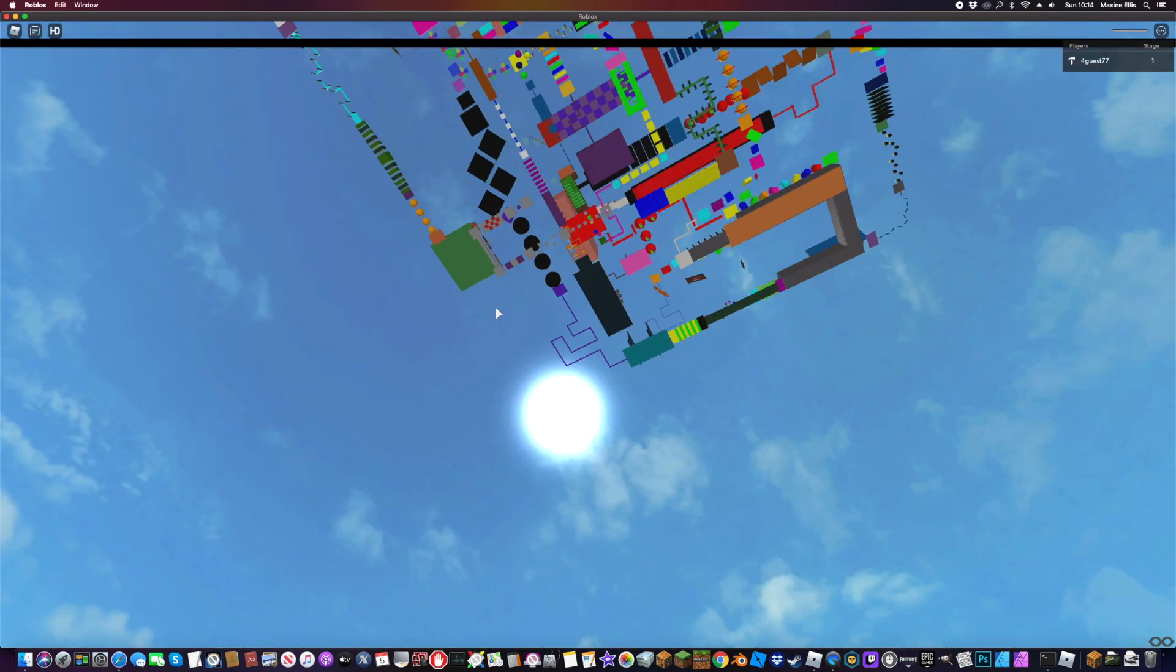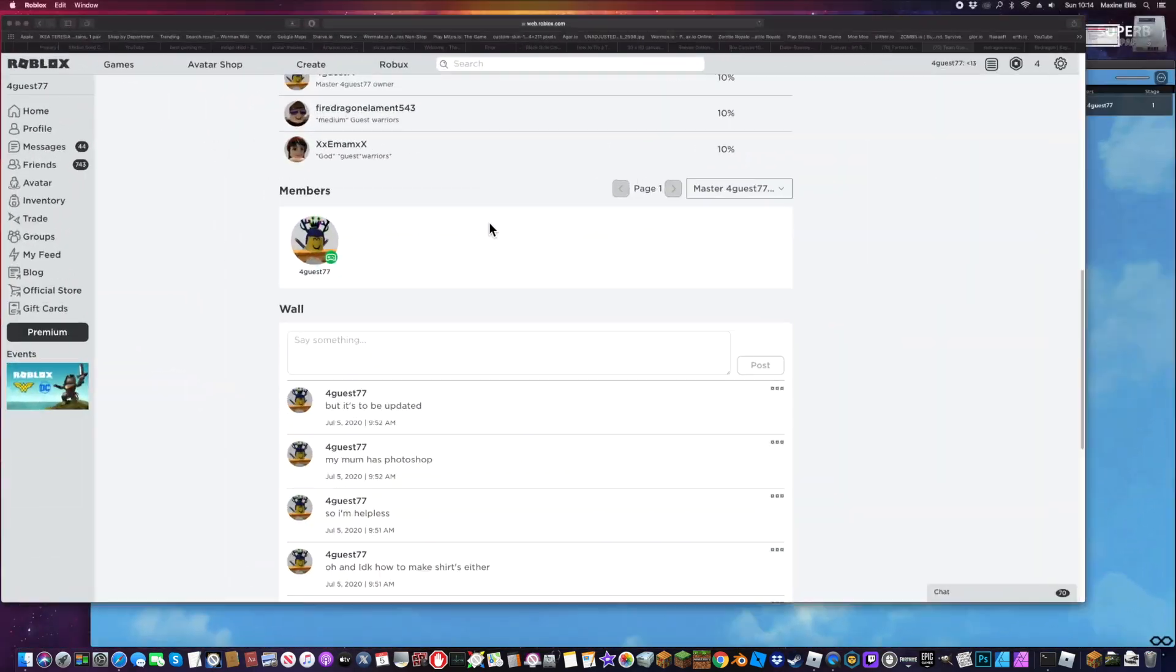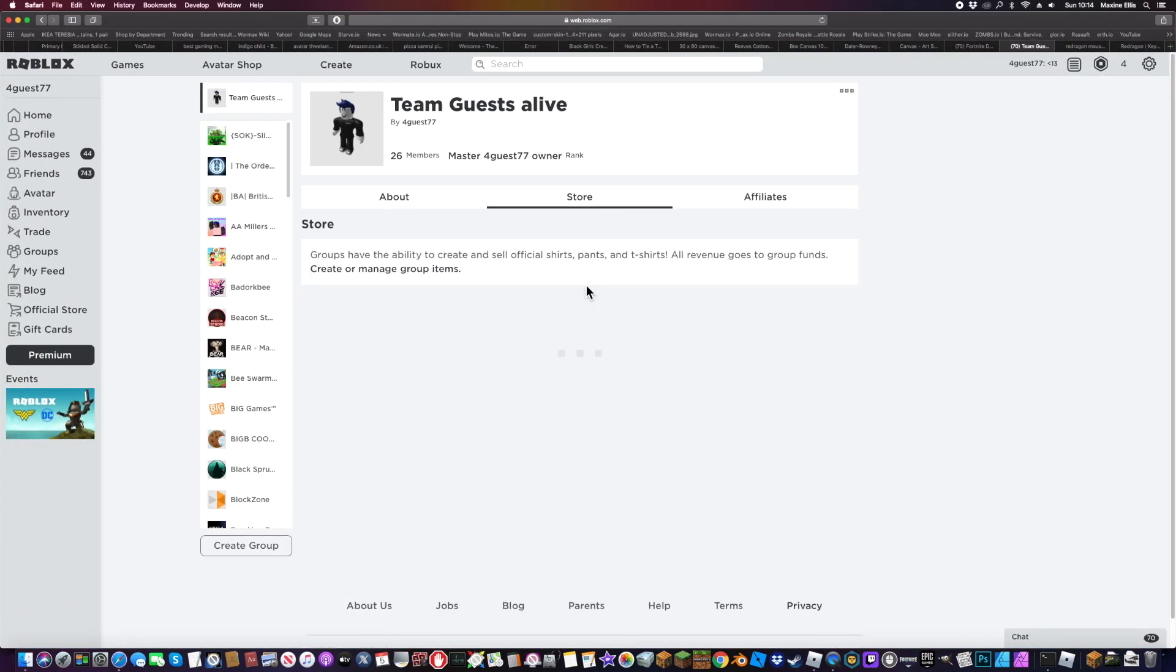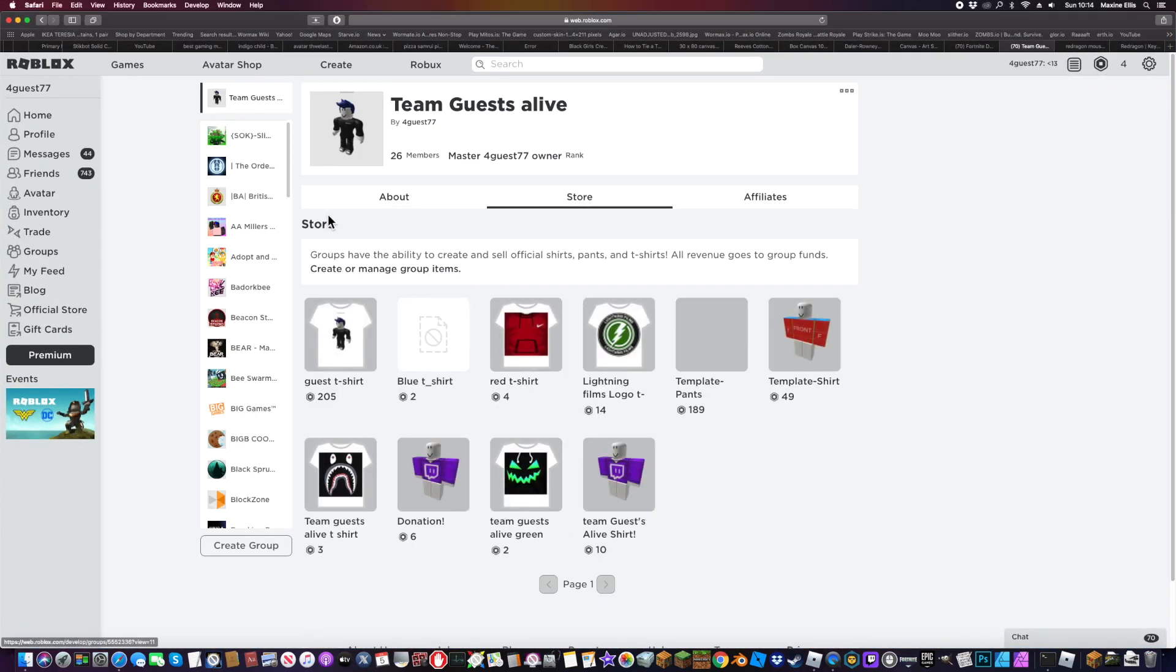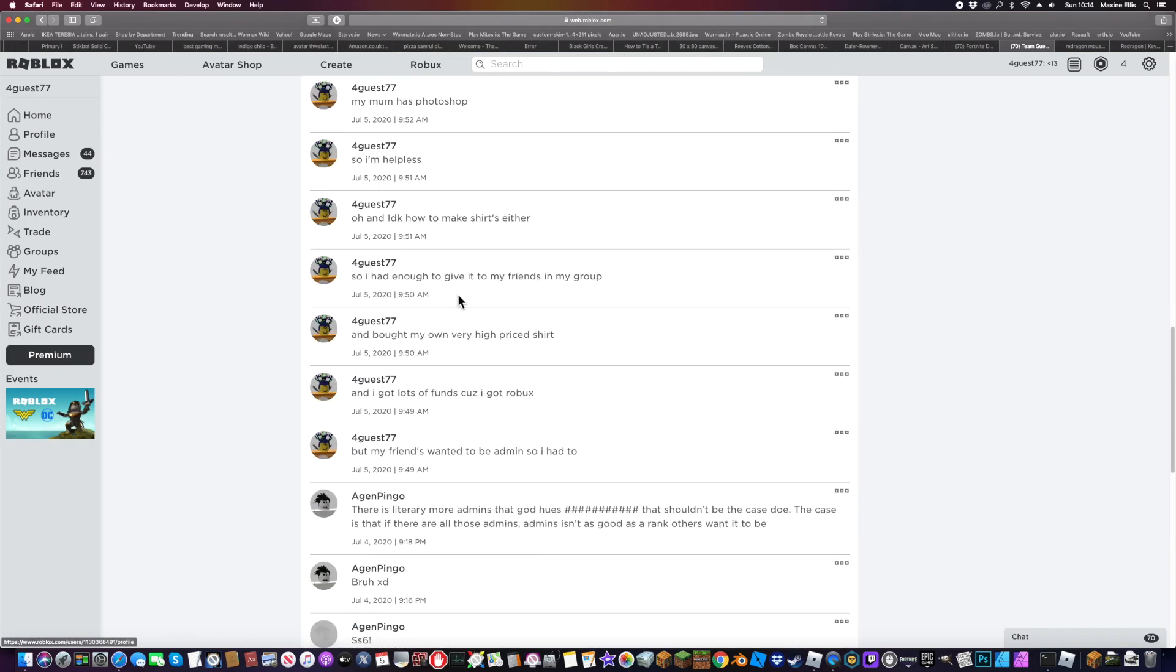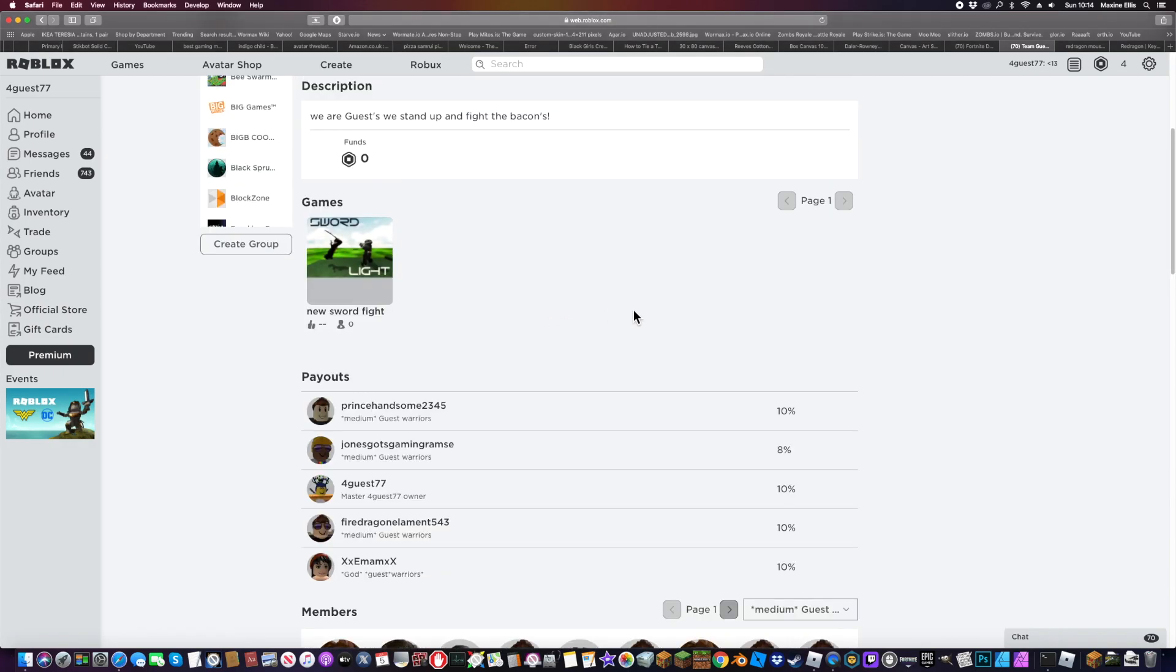So guys, this is my game, my group here, and my merch so I can give you some Robux.